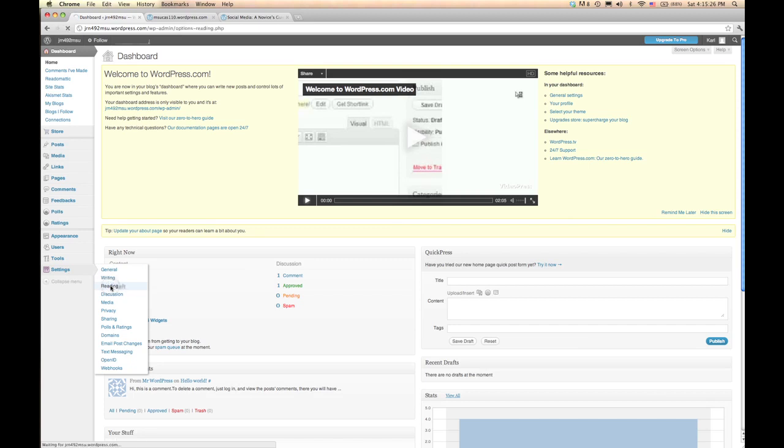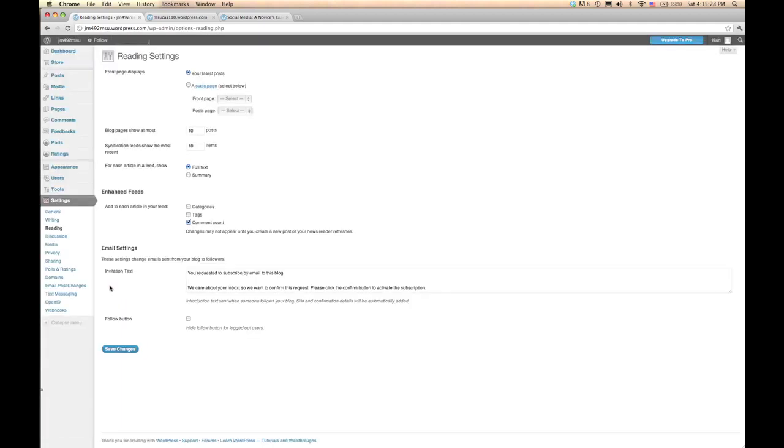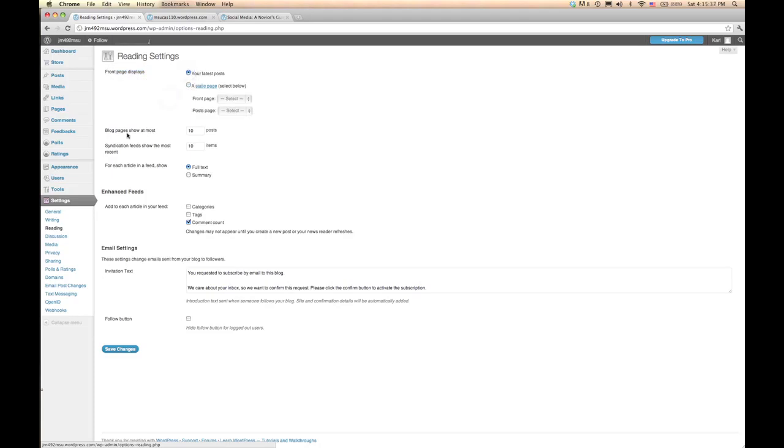So when you click on that, it'll take you to this page. And right up at the top, you're going to see that the front page displays your latest posts, or a static page. And so you can make adjustments there and do that.